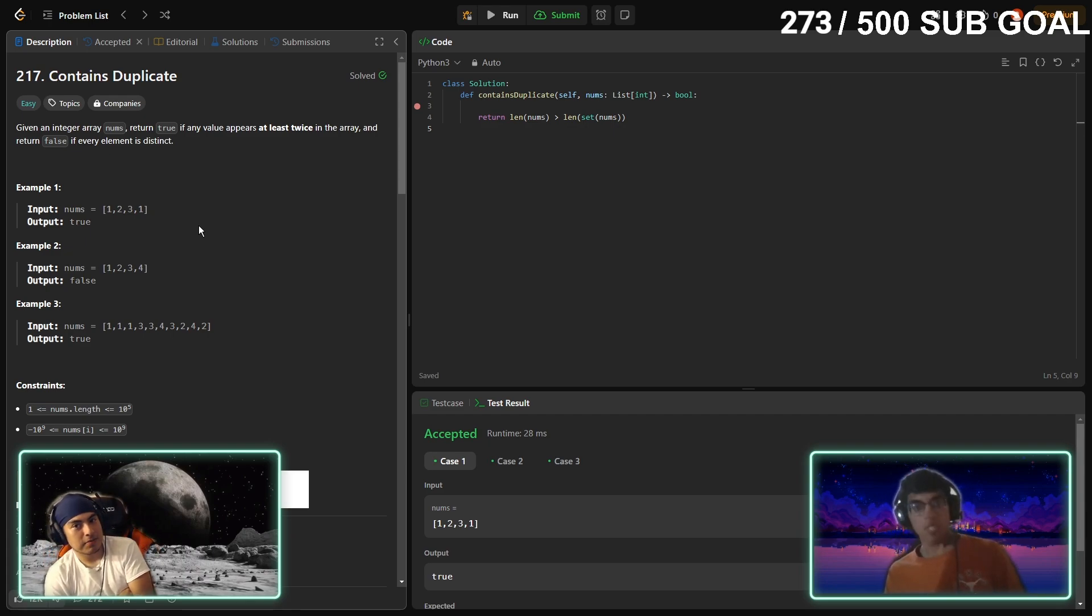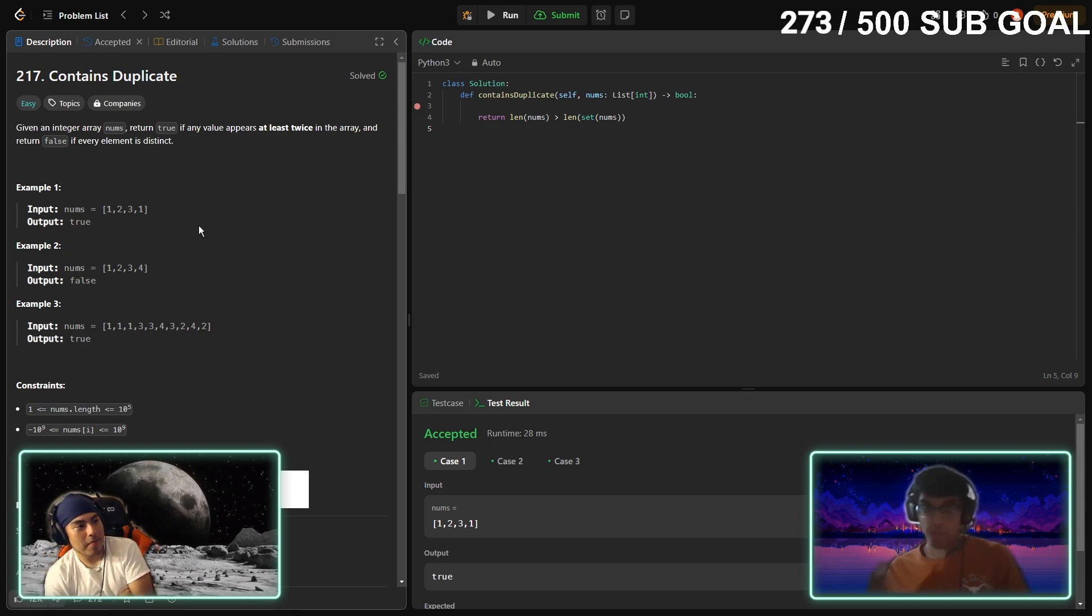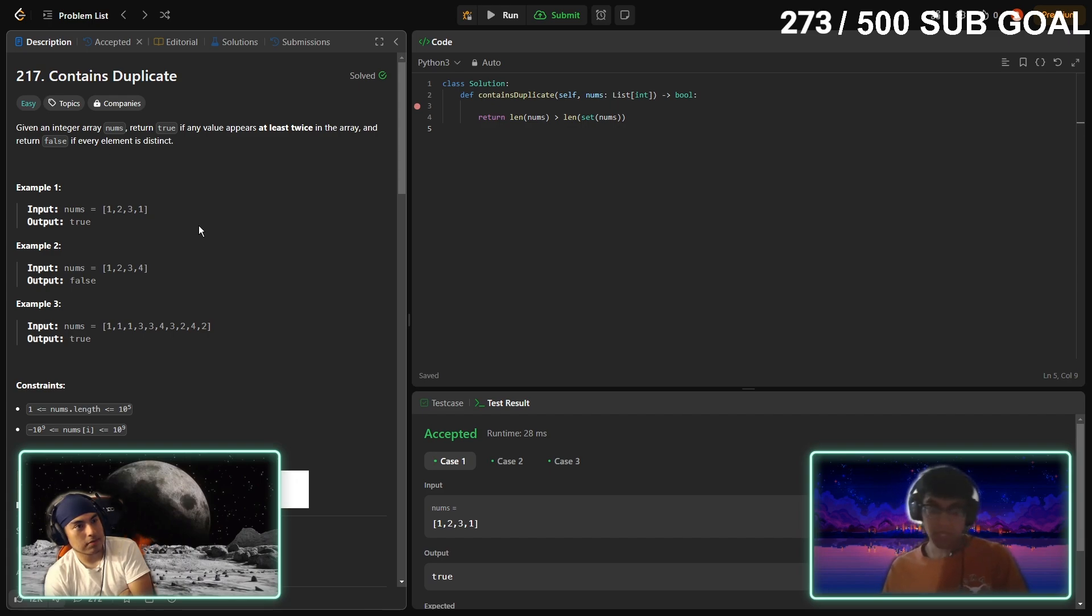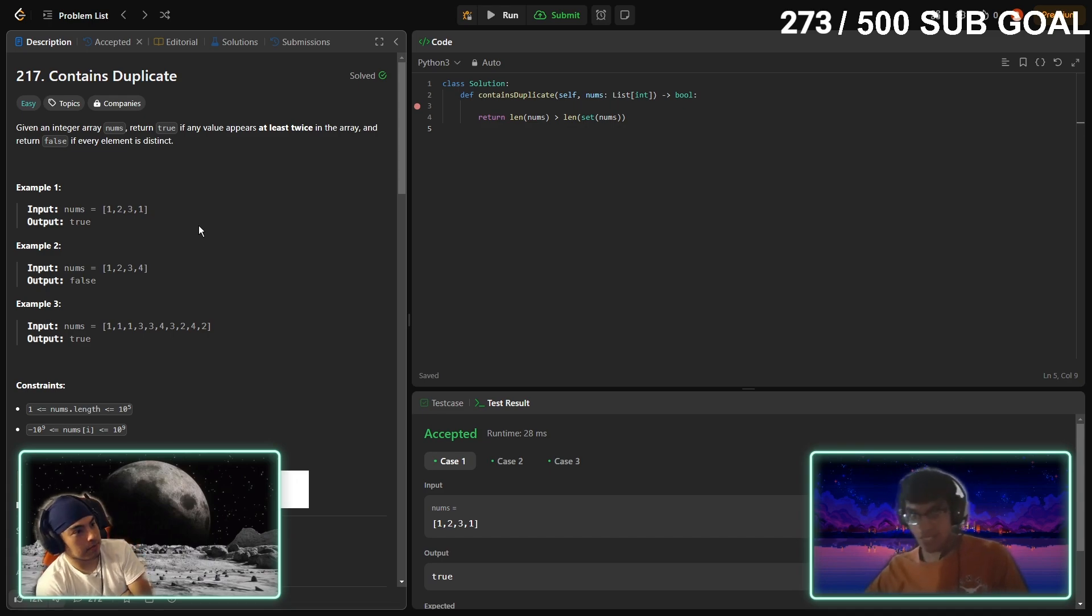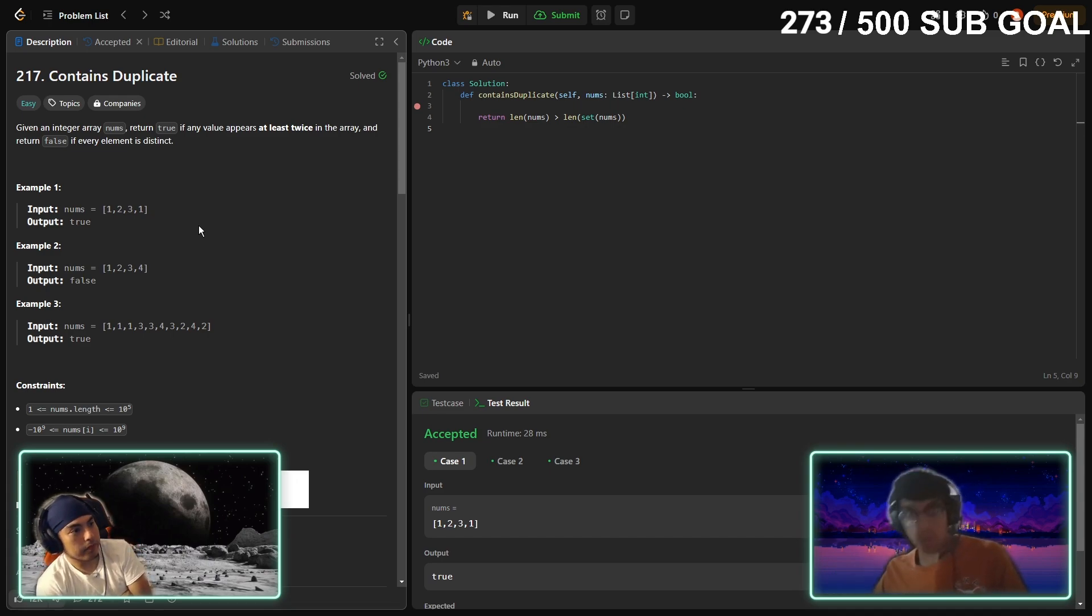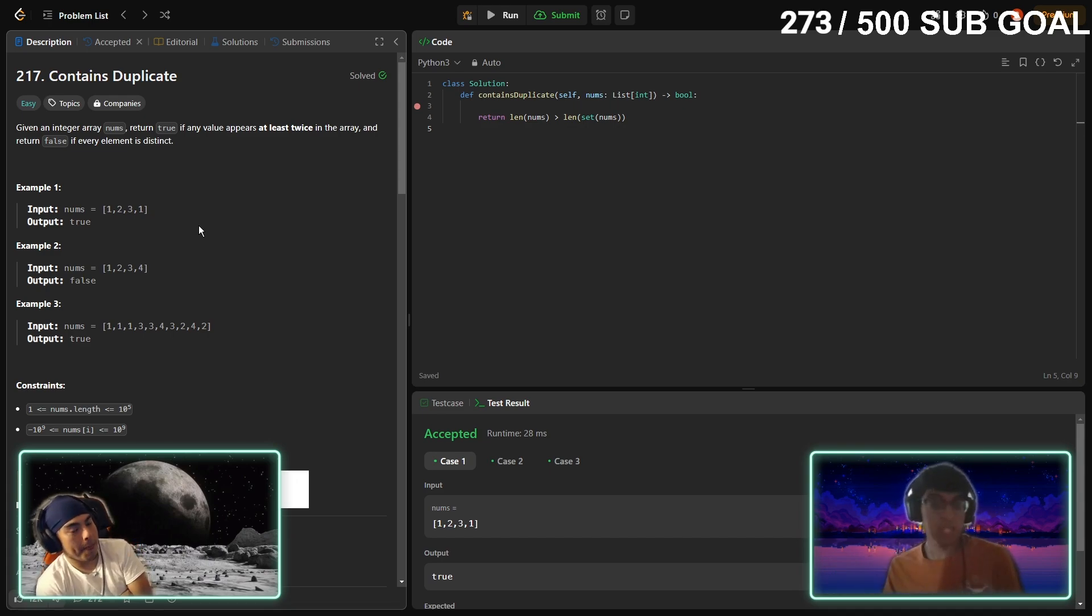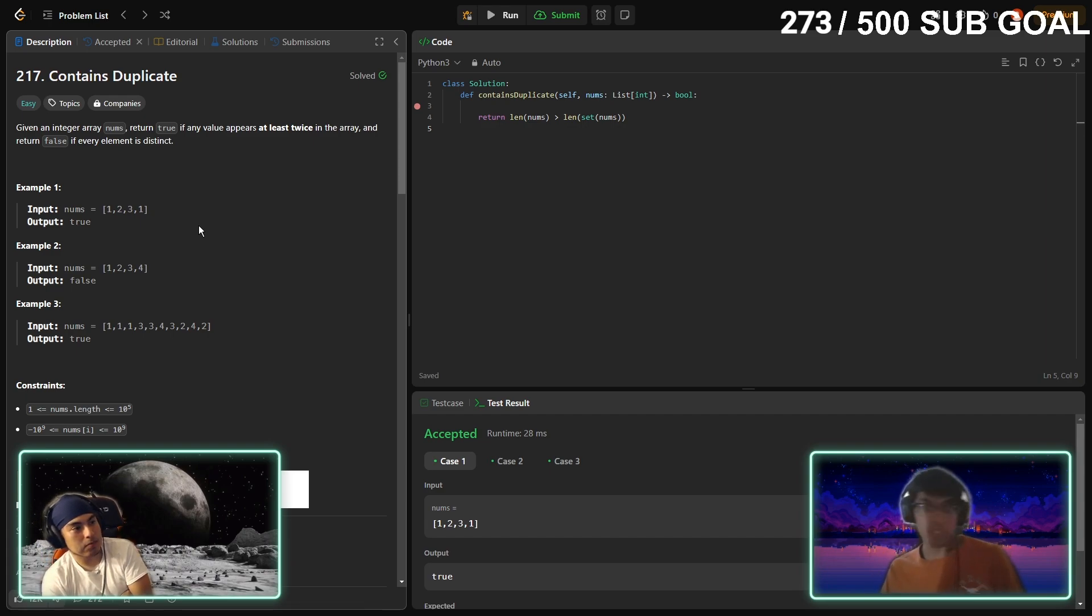So we say if the original array is greater than the hash set length, that means that the hash set found duplicates inside the array and they chopped them off and created a shorter list of unique integers. So in this case return true, else return false.